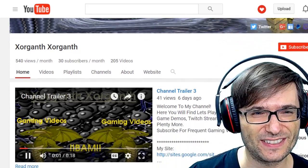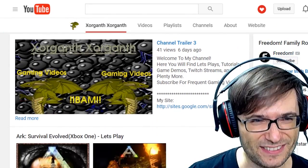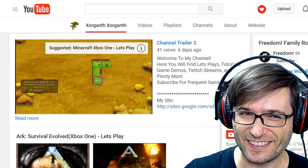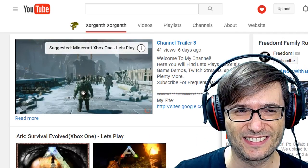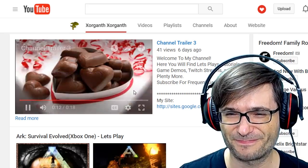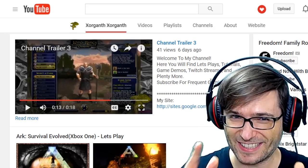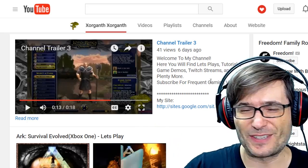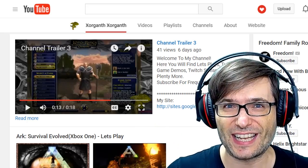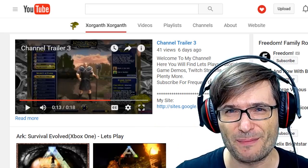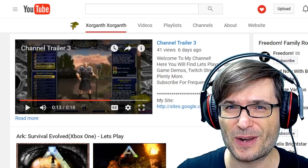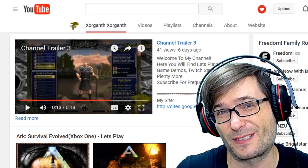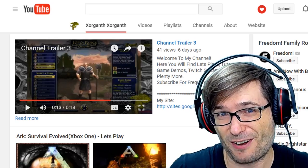I welcome you to my channel. Here be let's plays, gaming tutorials, Twitch streams, game demos, and more. I like the chocolate part — for that I'm going to subscribe. Kidding. You should subscribe to a channel only if you really like its content. Don't do sub for sub. That's a terrible way to grow your subscribers because they don't subscribe for your videos — they subscribe for your subscription, which is terrible.